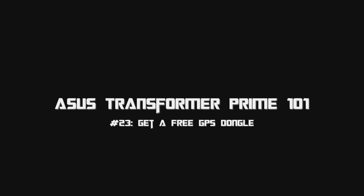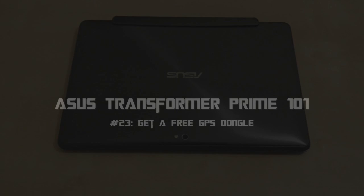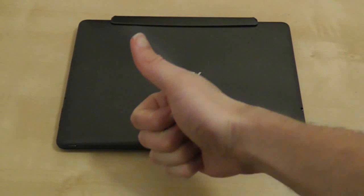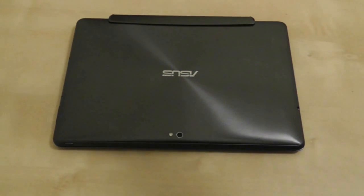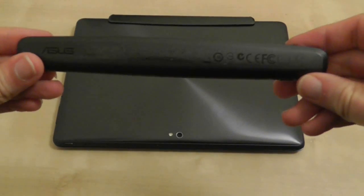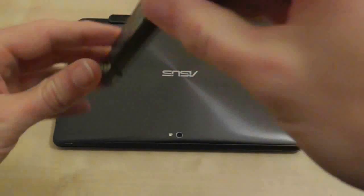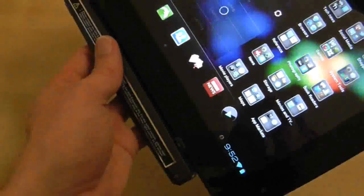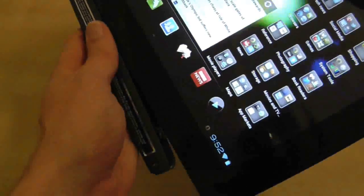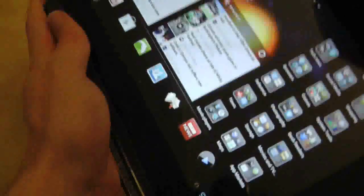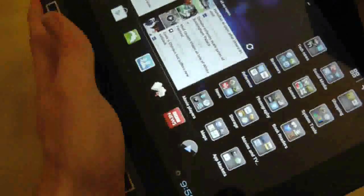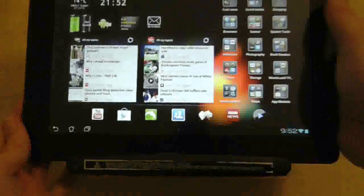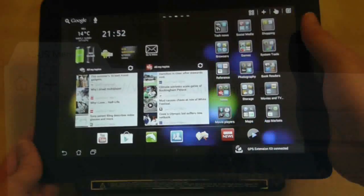There is good news for anyone with an Asus Transformer Prime who has issues with the GPS within the tablet. Asus has recognized the problem and is sending out free GPS dongles to anybody who wants one before July 31st, 2012. Here's how to get one.